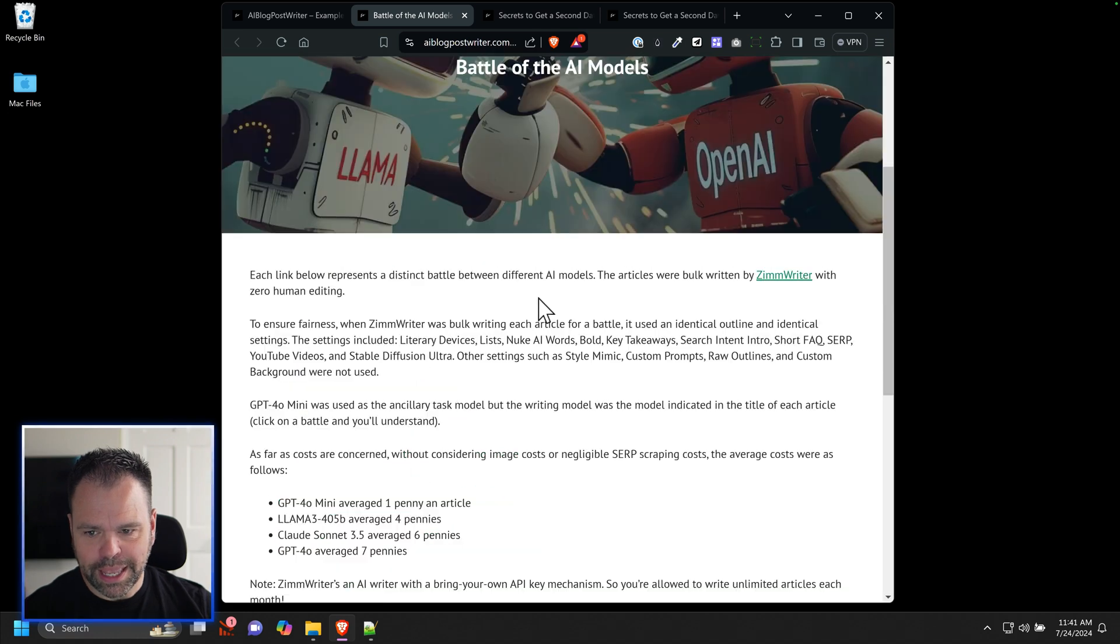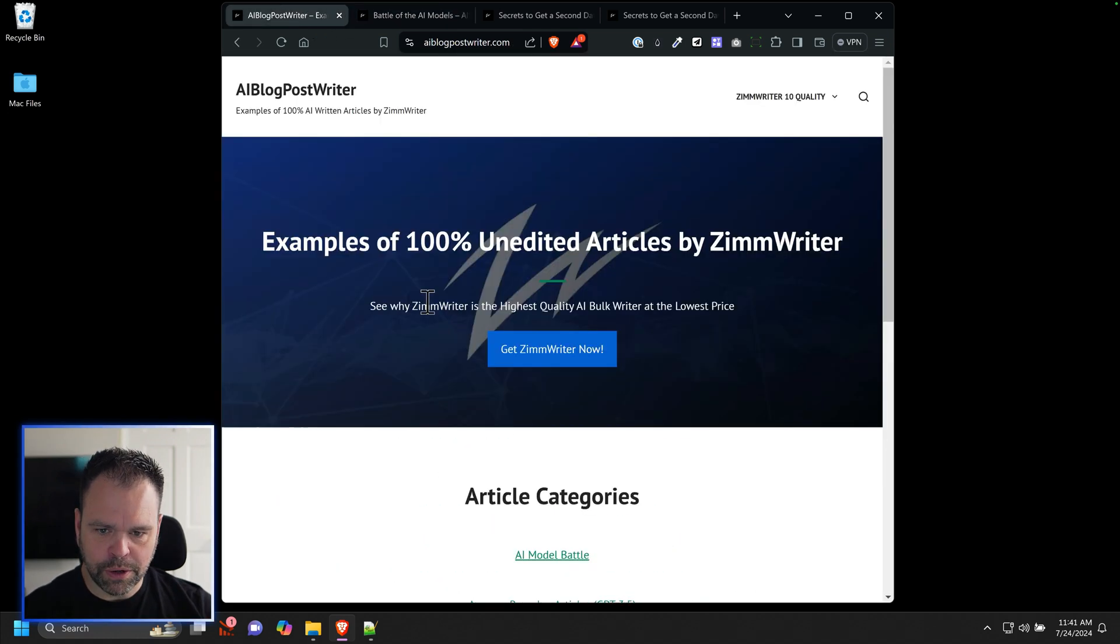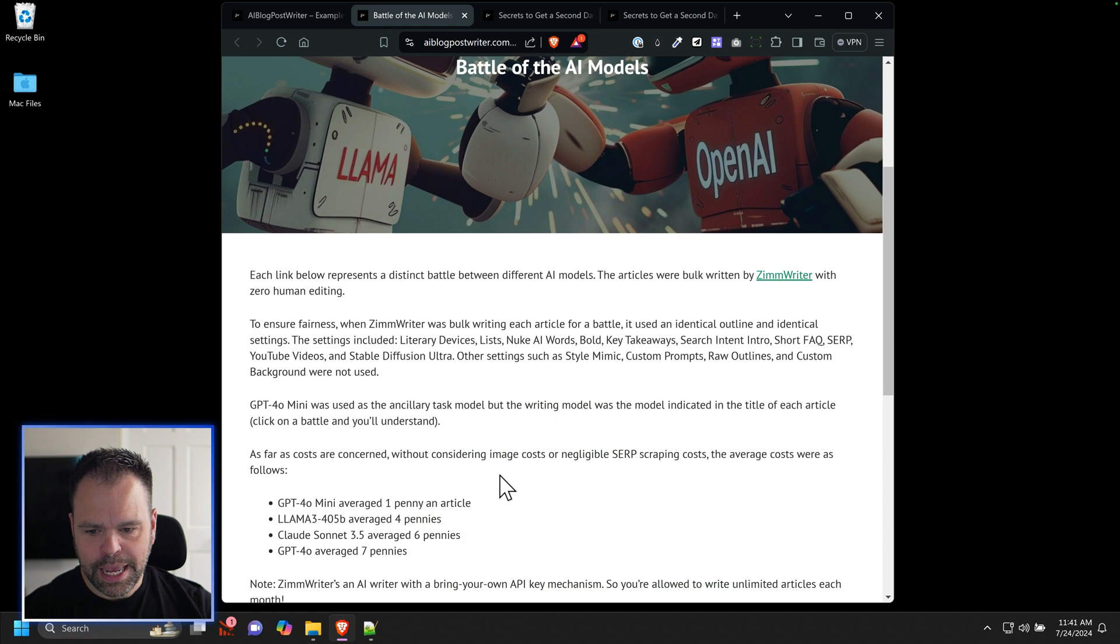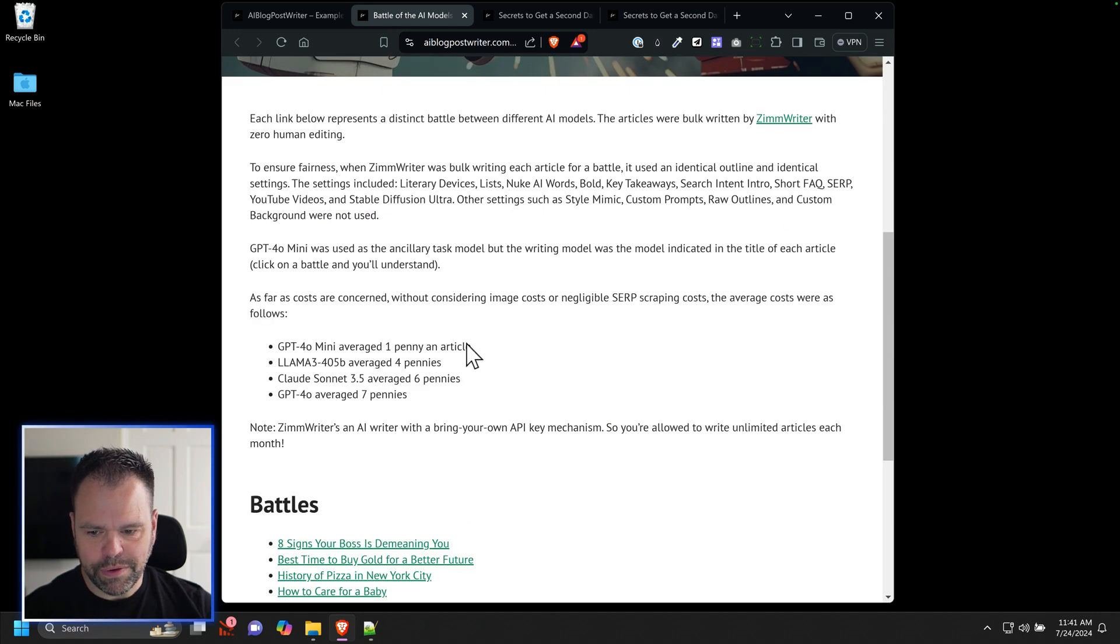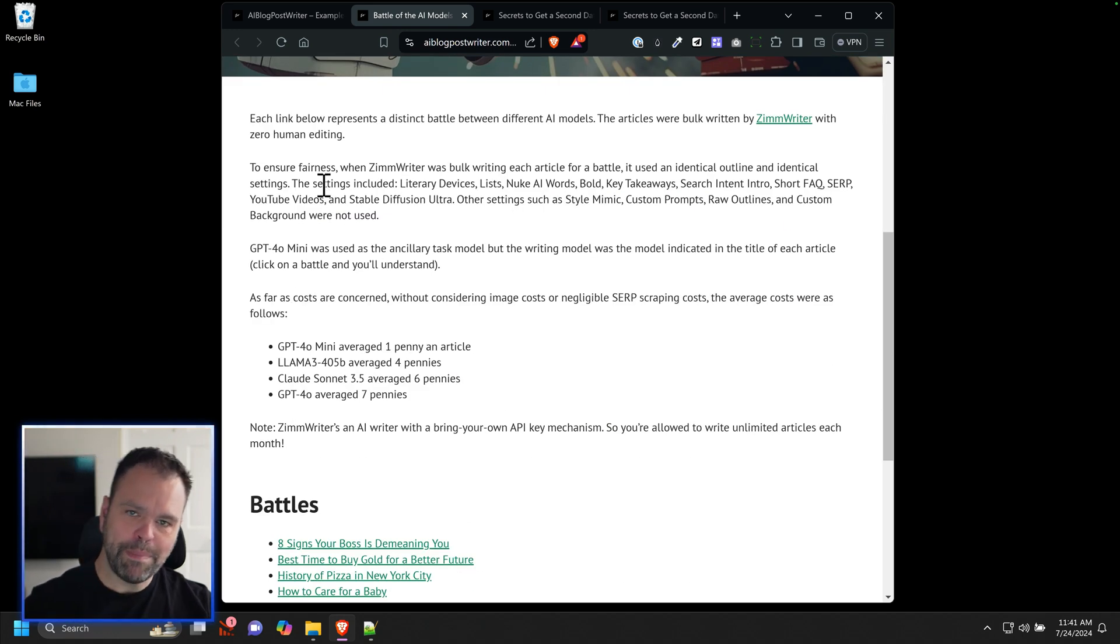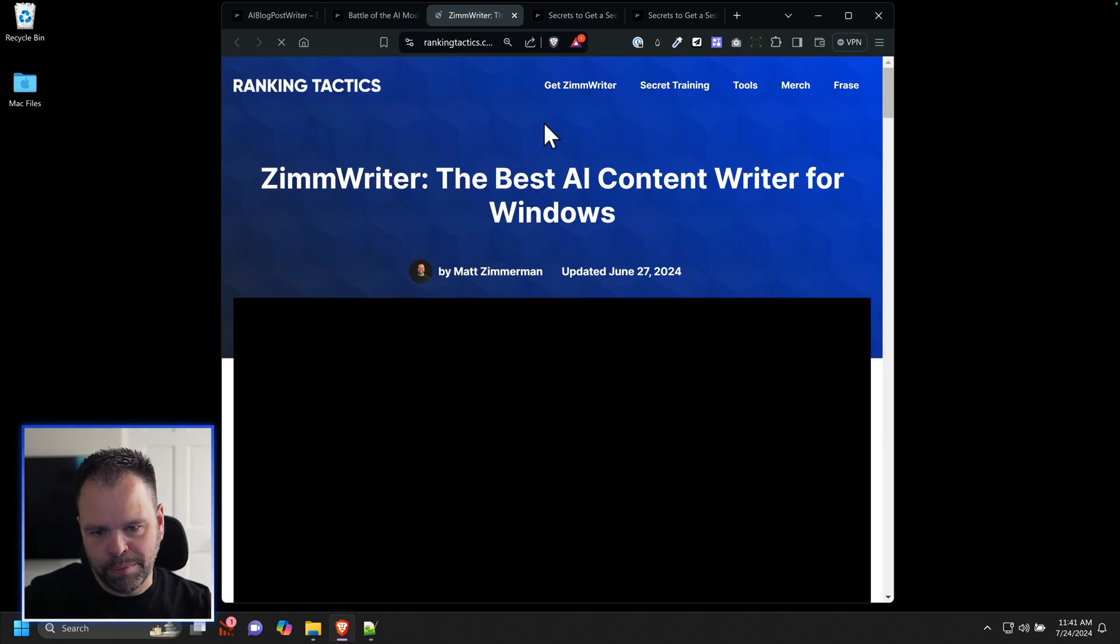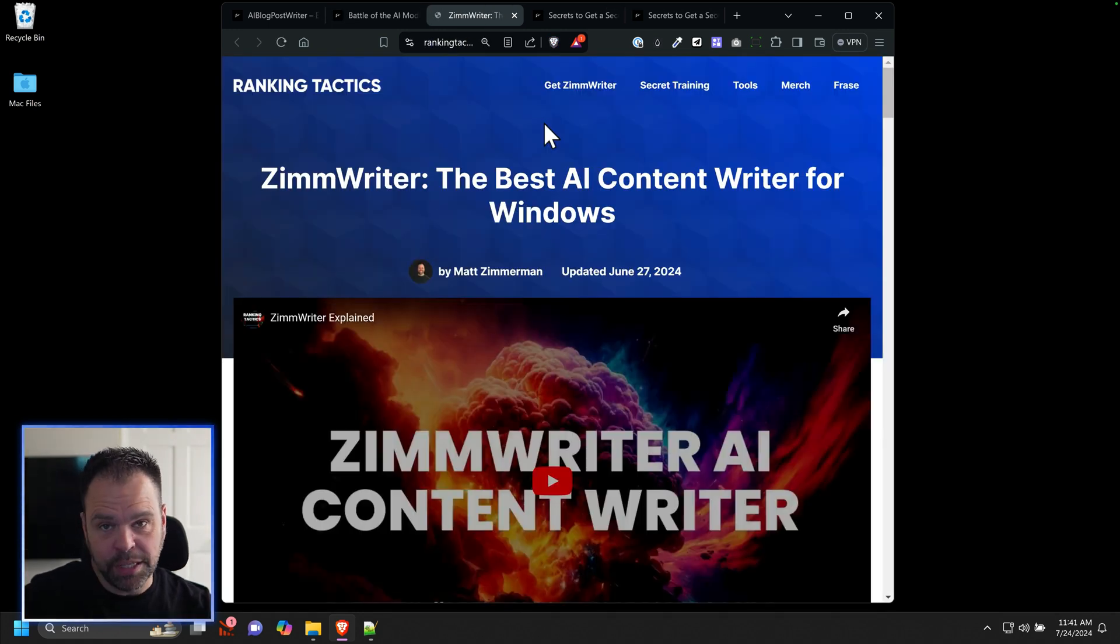So that's it. Again, you can go to this page, you can go to my AIBlogPostWriter.com. You can click on AI battle and then view the different battles, view the different settings. You can replicate this if you want to.